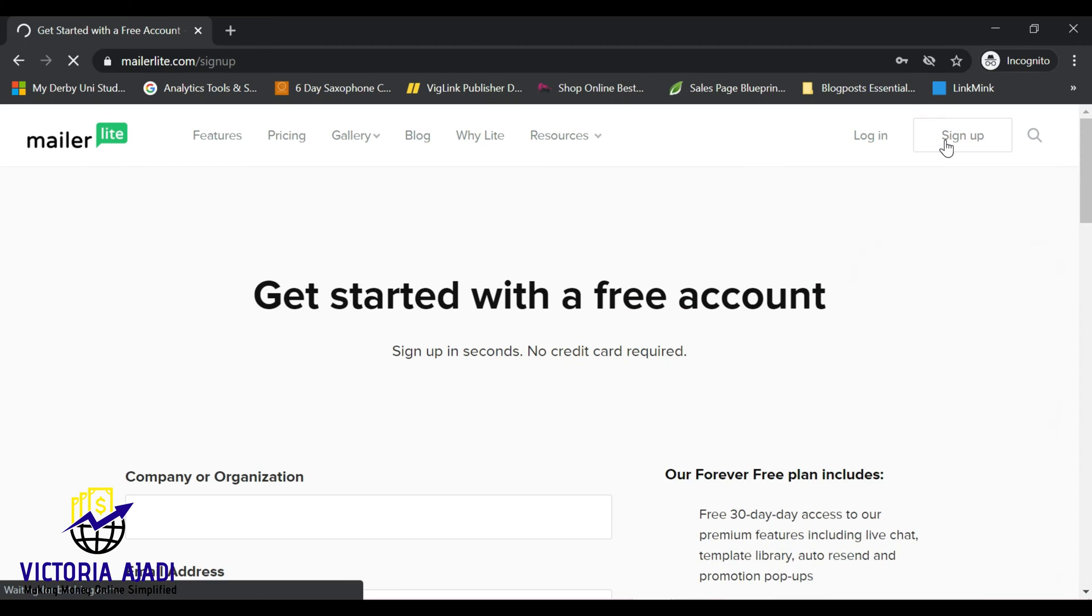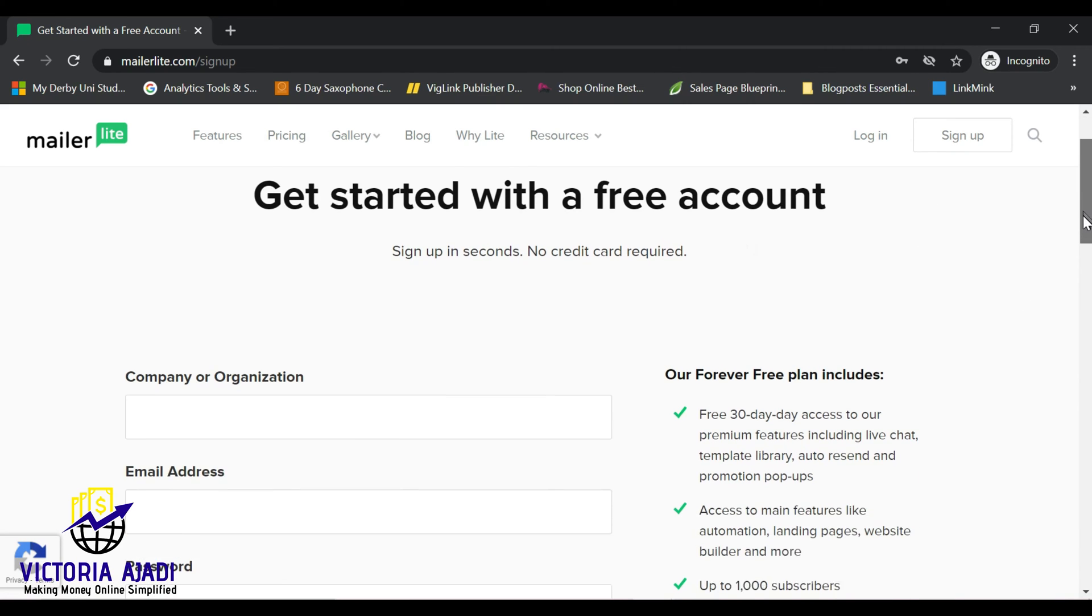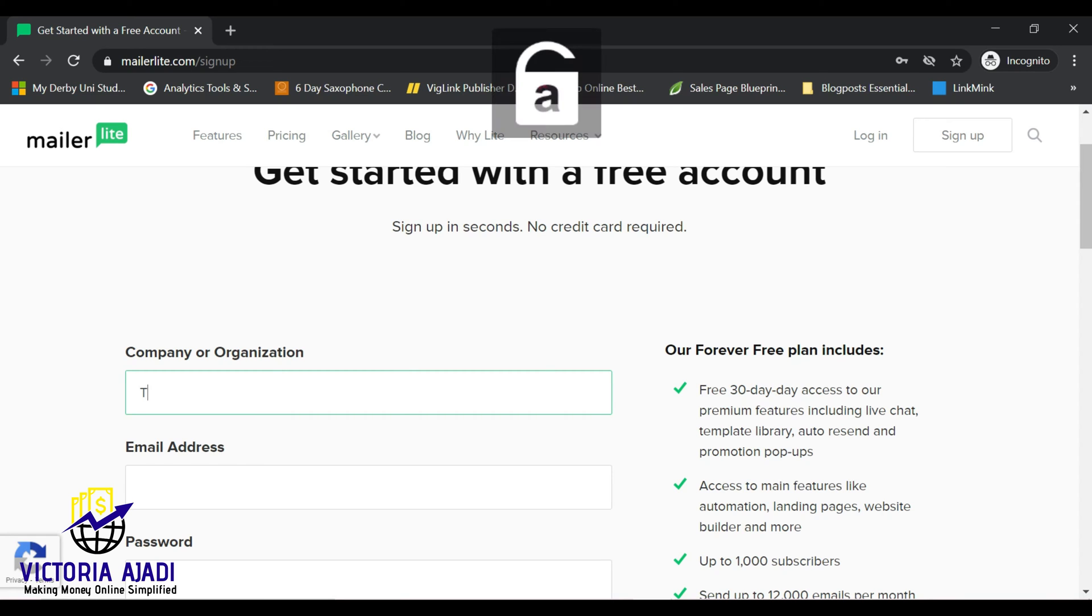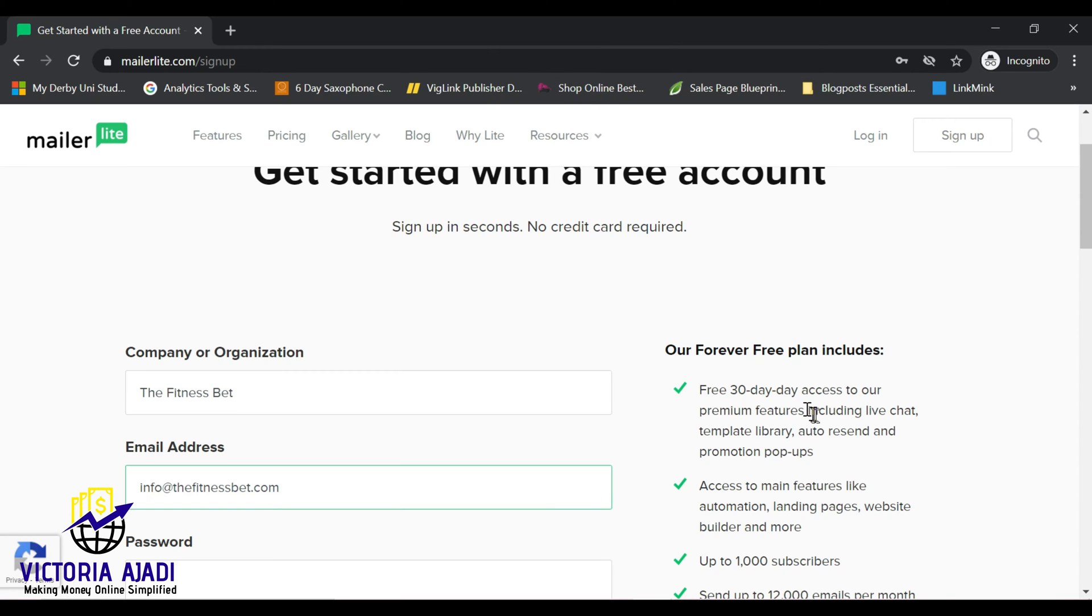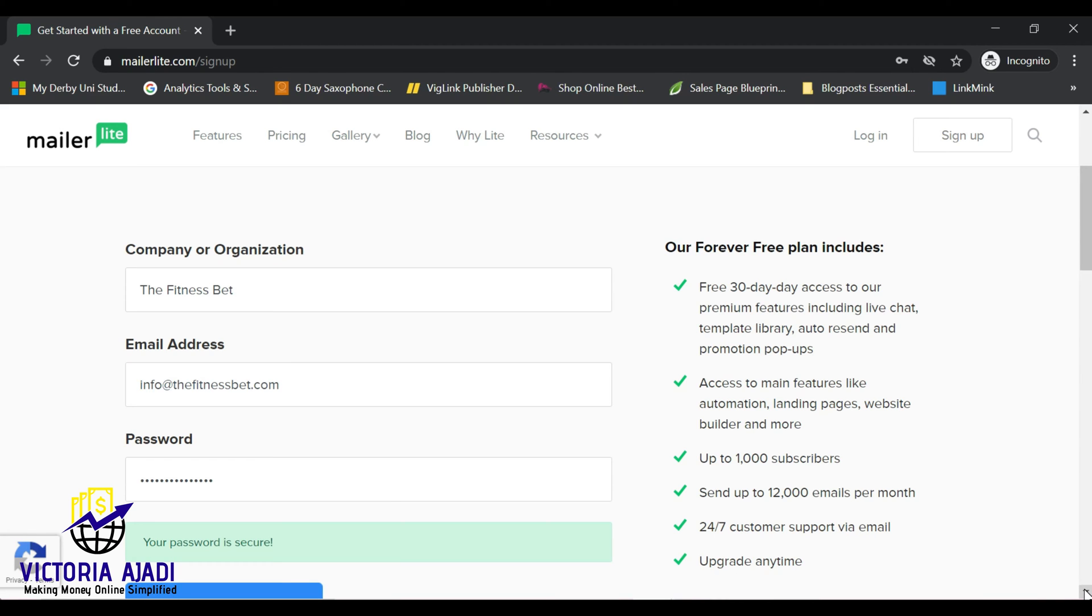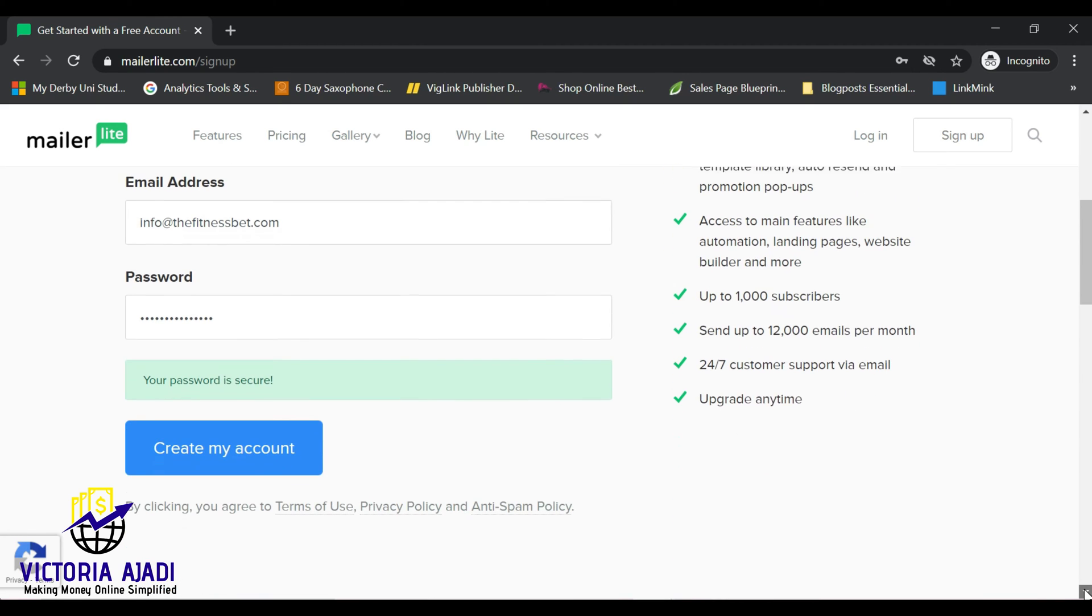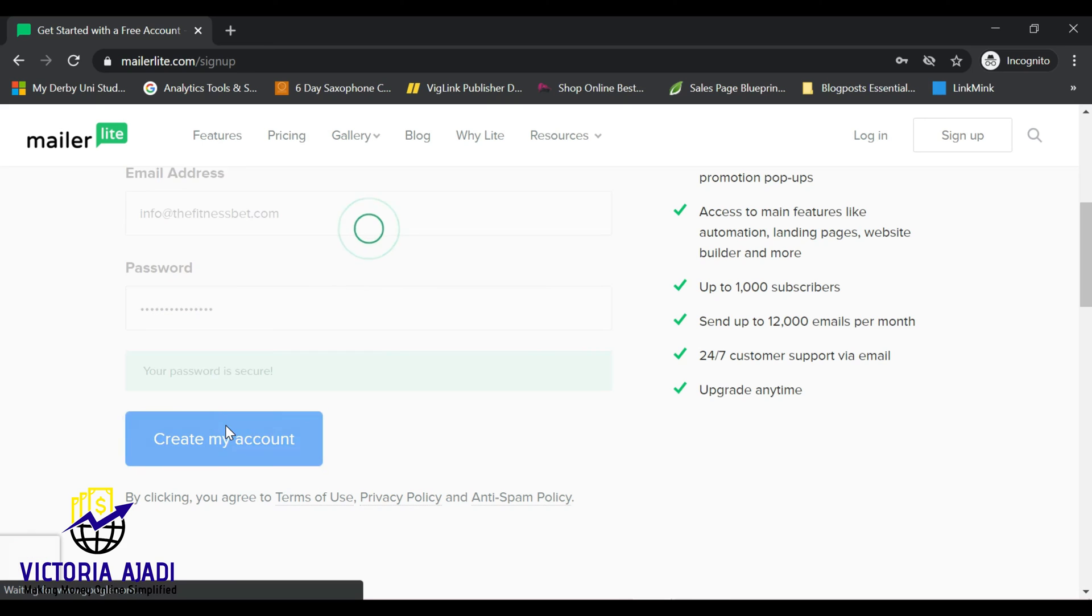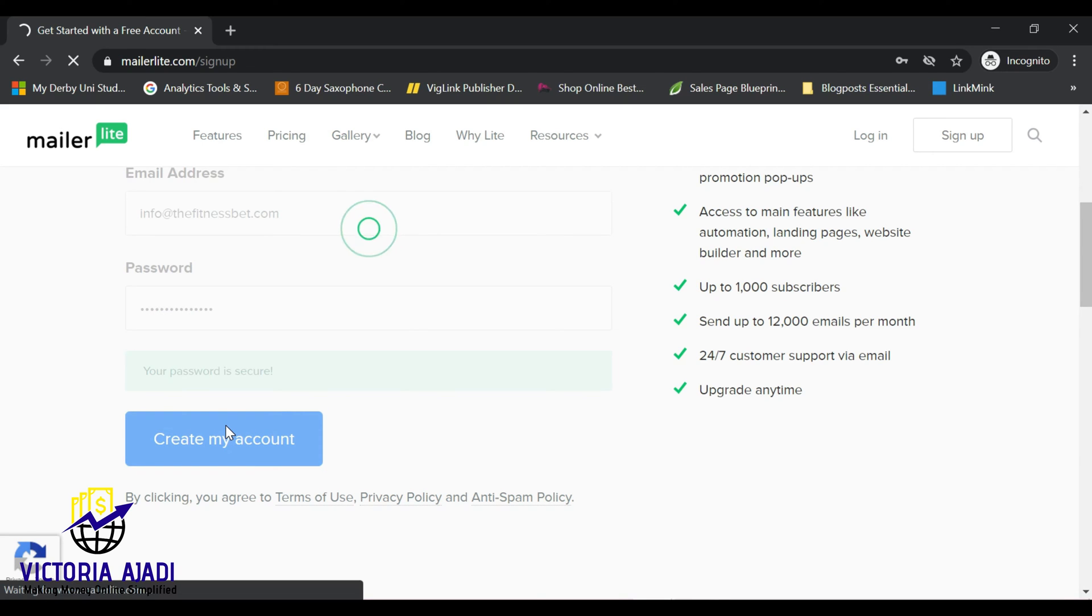Click on it and it will take you to this page where you get started with your free account. Then you'll be asked to input your organization name. If you don't have an organization, you can just put your own name. Then the address, you'll be asked to create a password. On the right hand side you'll see what the forever free plan includes, all the features, you'll be able to send up to 12,000 emails per month and have up to 1,000 subscribers. So after filling everything up, you click on create my account.